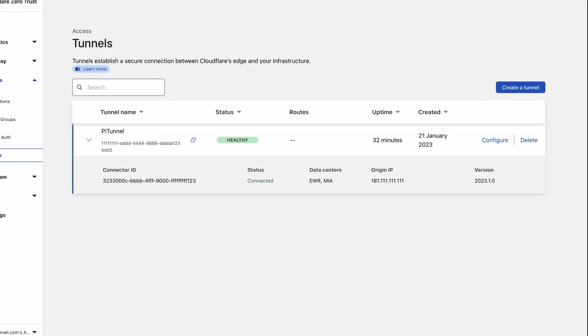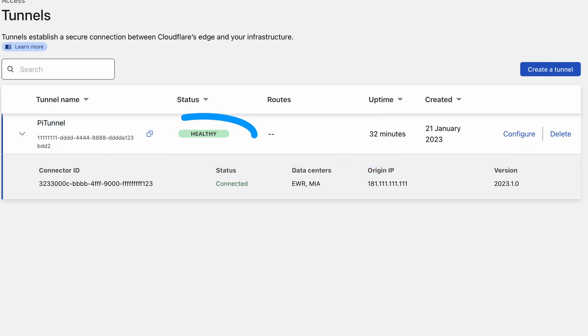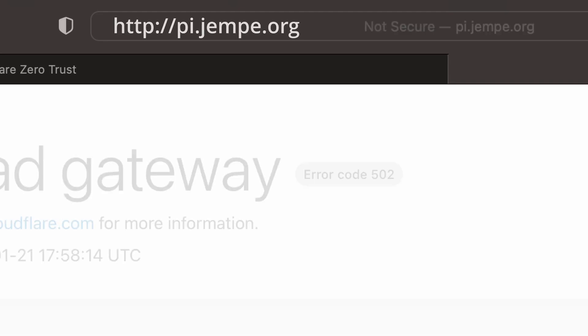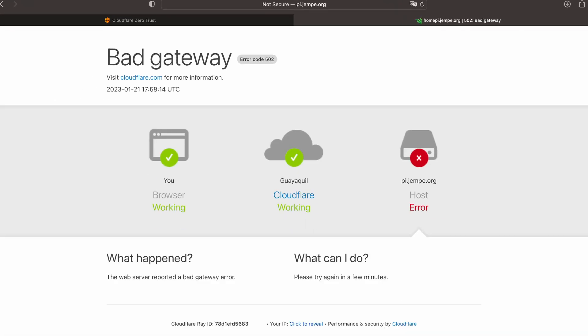After creating the tunnel, you can find it in the tunnels list. The status column will also indicate if the tunnel is working correctly. When the web browser displays a bad gateway error message, it means that there is no web server running yet.